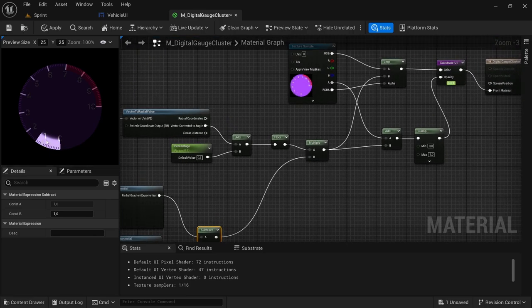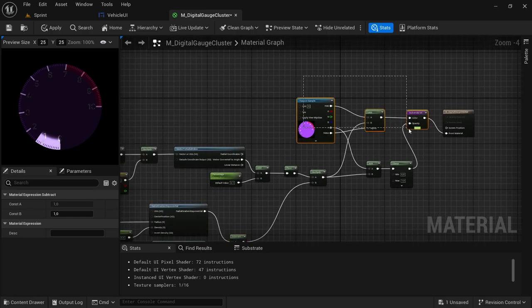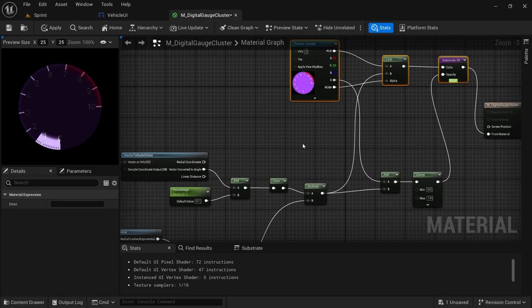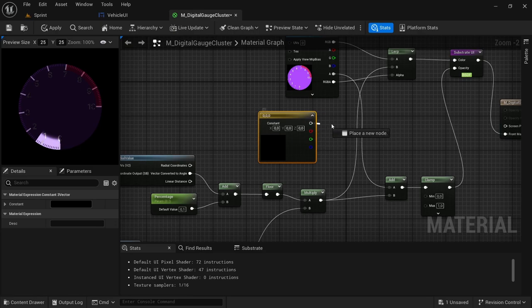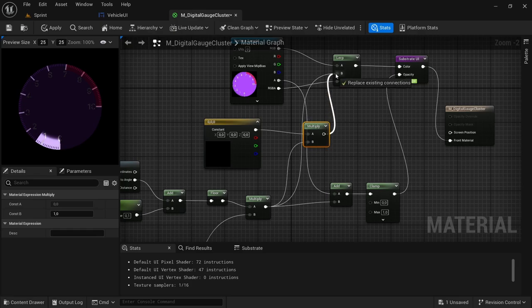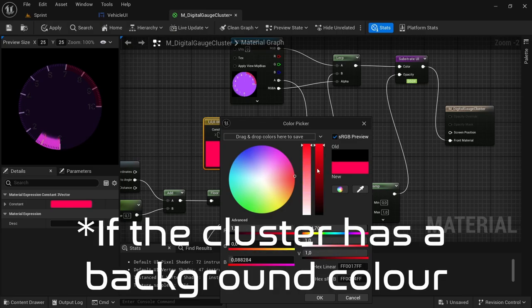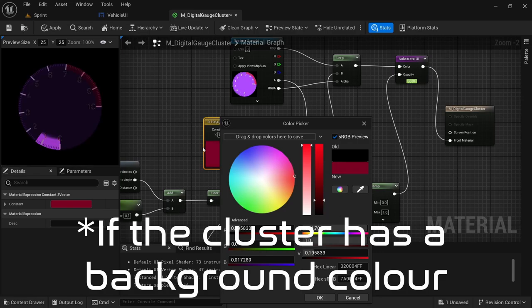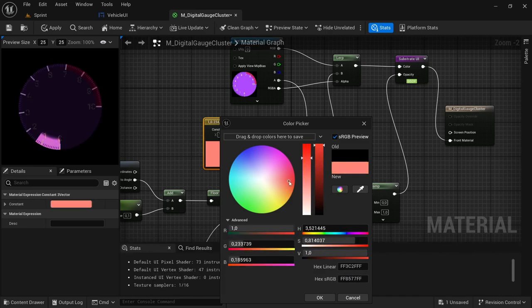So that's how we want it to look. And then also, if you want to change the color for any particular reason, just move everything out the way. We're going to add a three vector — hold three and then left click — and then from the top pin, drag off and look for a multiply. Connect the multiply after the floor to the B value, then connect that multiply to the B value by the lerp. So now if we go in and change the color, you can see the color has changed.